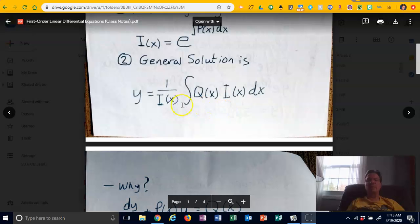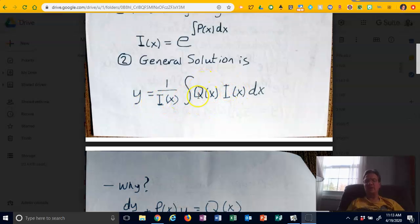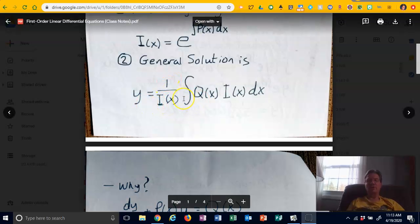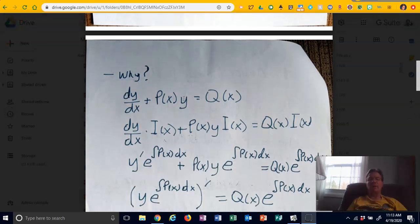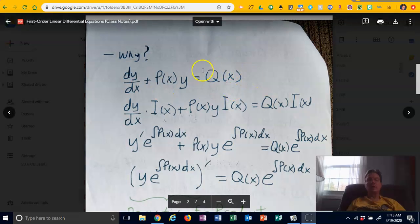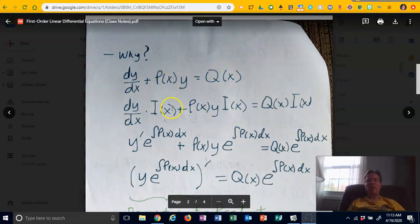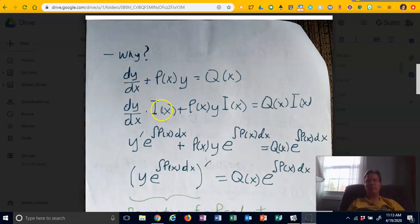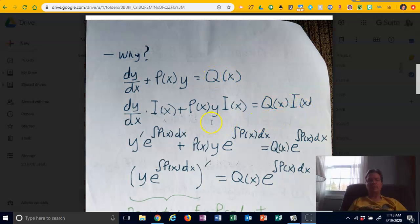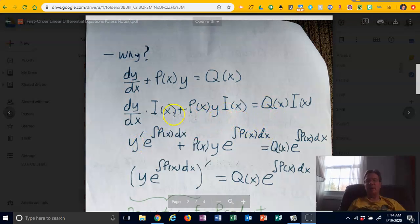So where does this general solution come from? We take the standard form and multiply both sides by i(x) — each term on the left gets multiplied by i(x), and so does the right side. Then I turn i(x) into its equivalent, e to the integral of P(x)dx, and change dy/dx into y prime. Everything else stays the same after the conversion.